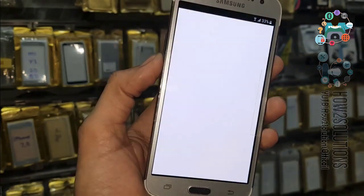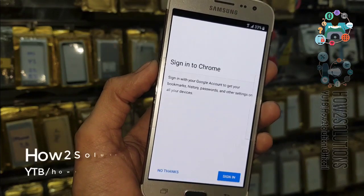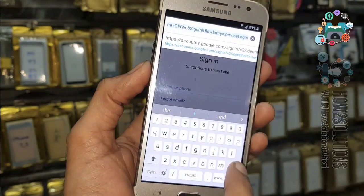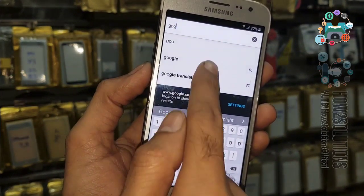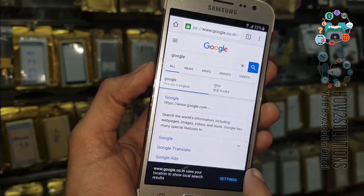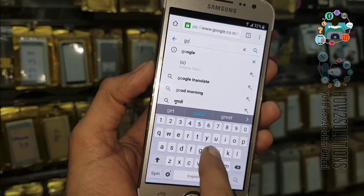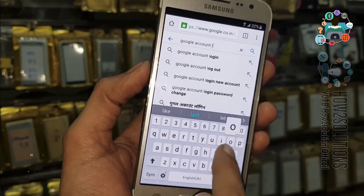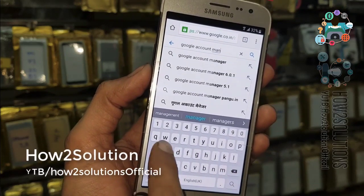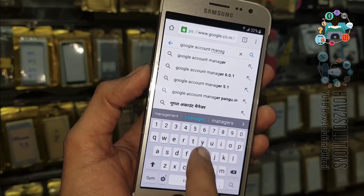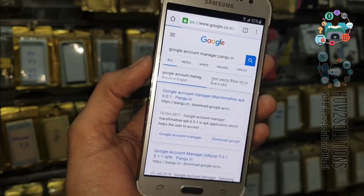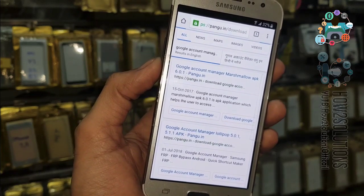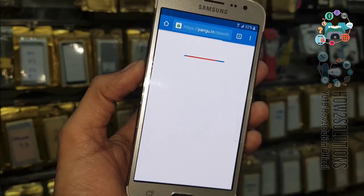Select Chrome. Now first of all we are going to download Google Account Manager for 6.0.1 from pangu.in. Go to Google and search for it. Type here: Google Account Manager 6.0.1 from pangu.in. Now you can find the link on the top — just click on this link. This is a working application, that's why I always use it from pangu.in.